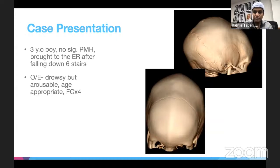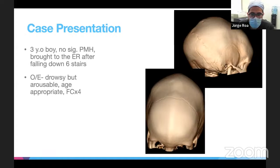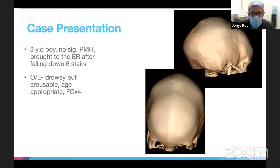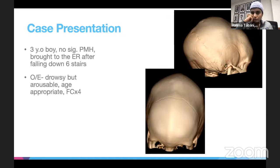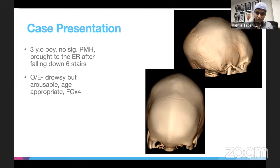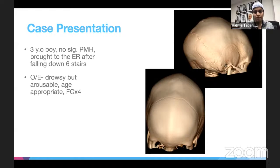What else do you notice? I see some bulging of the shape of the head and increased growth following the suture line. Keeping in mind this is a trauma patient, you can see on the right side of his head there is a fracture in the occipital region, which goes superiorly towards the lambdoid suture and inferiorly towards the mastoid. This patient ended up having a fracture as a result of his fall.